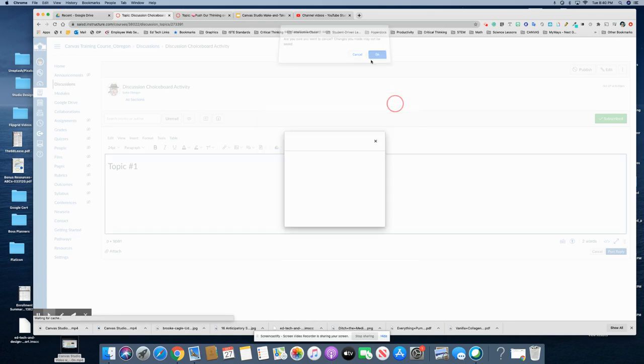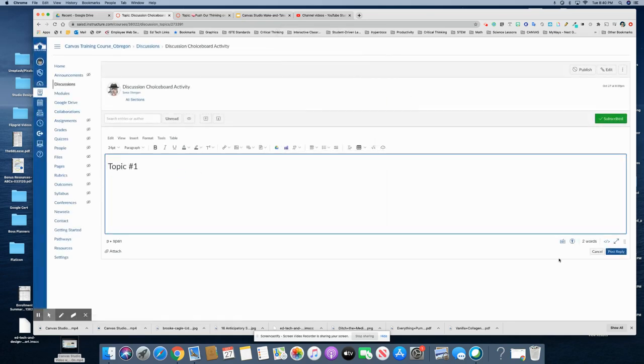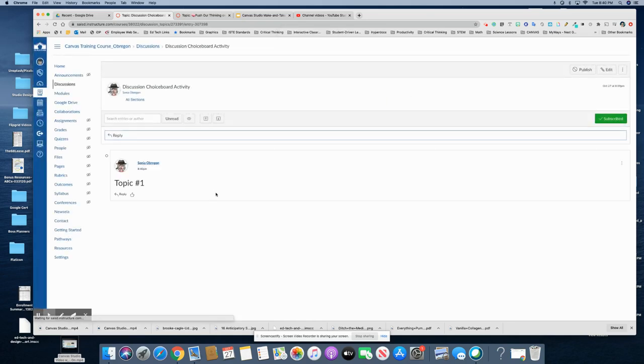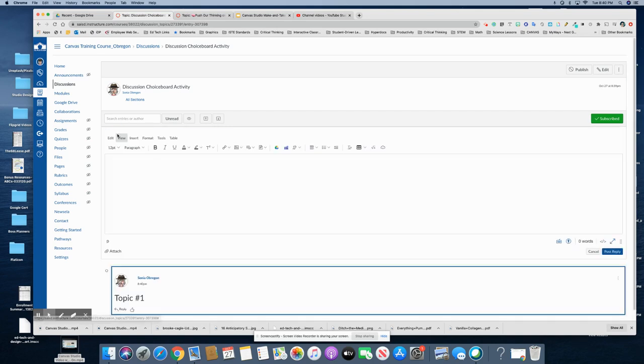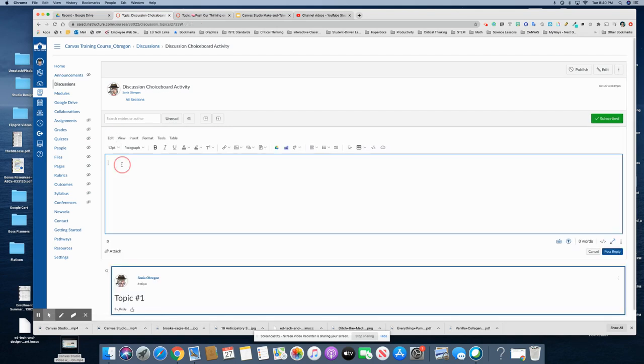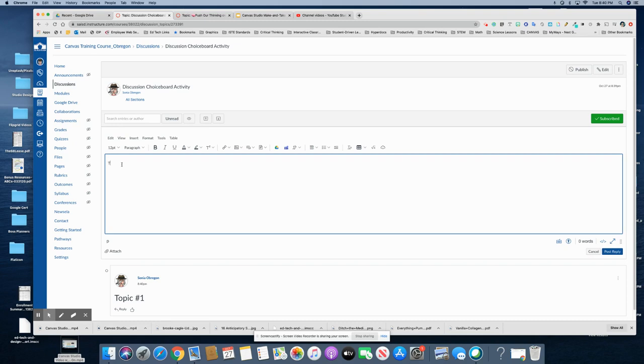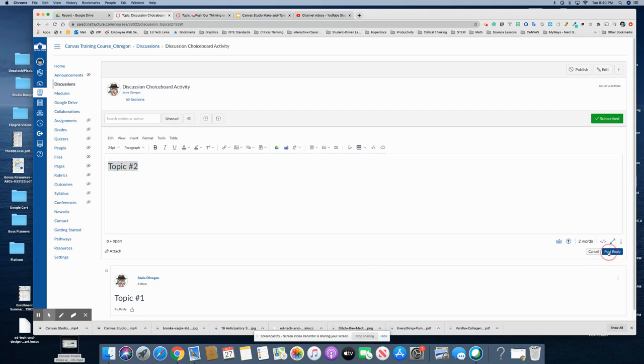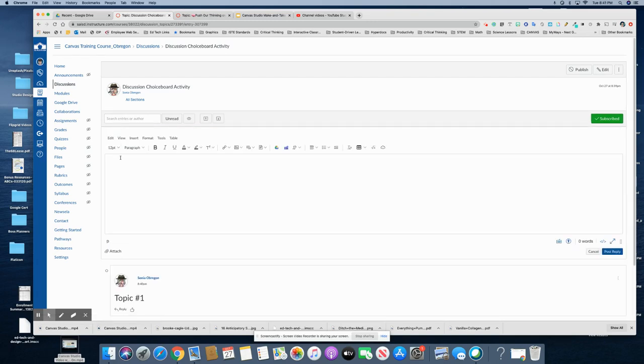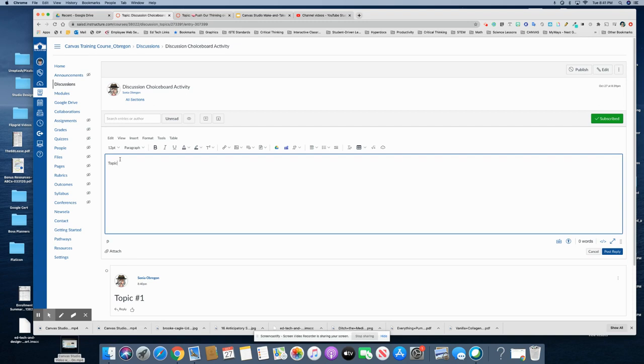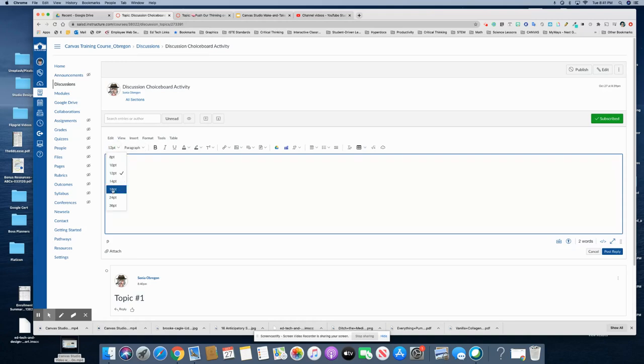All right so that would be the first reply there it is and then you would just hit reply again. Topic number two same thing post reply and then topic number three and so these three would be your choices for the choice board.